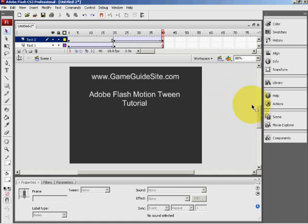Okay, thank you for watching GameGuide side tutorials. I hope this helped you, and enjoy.